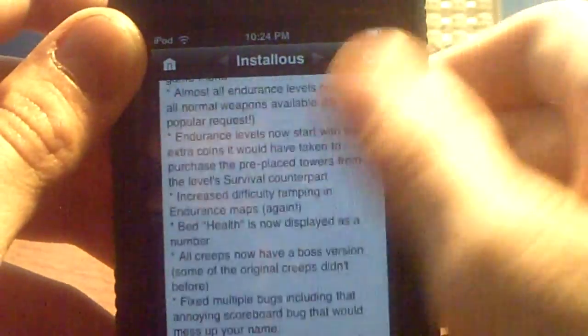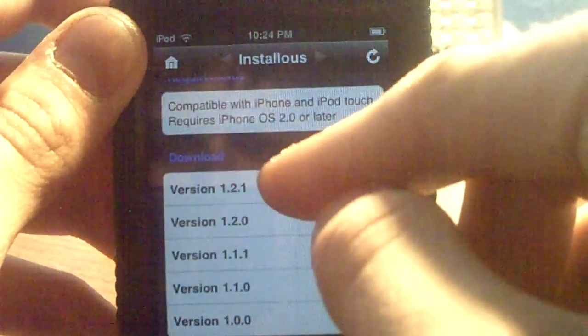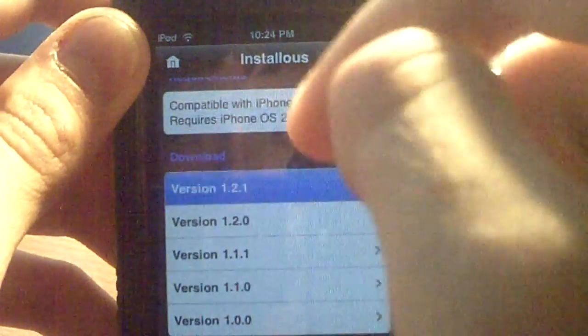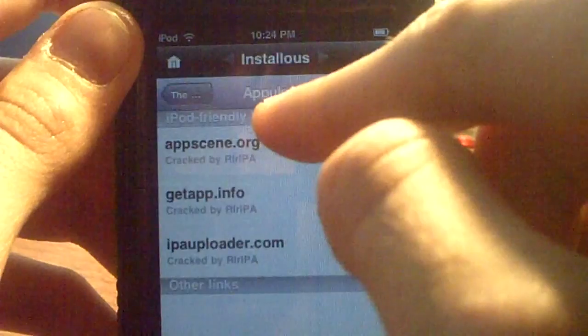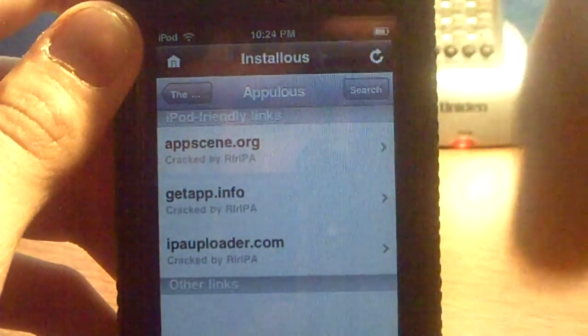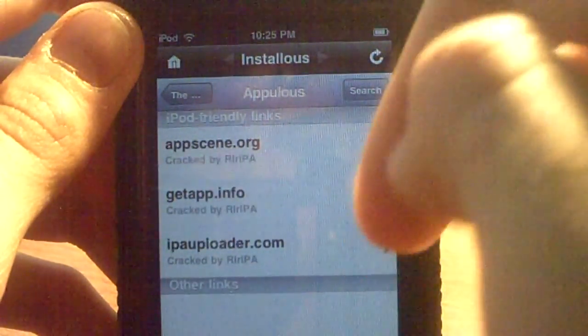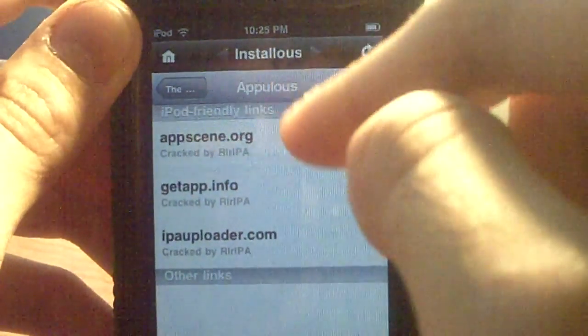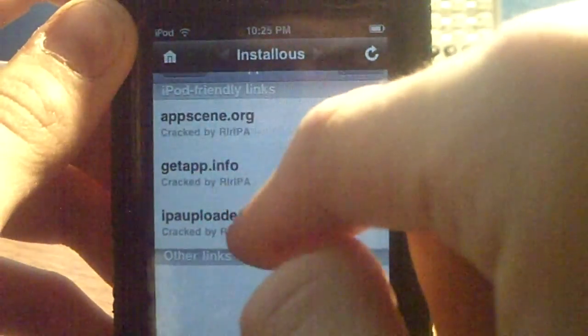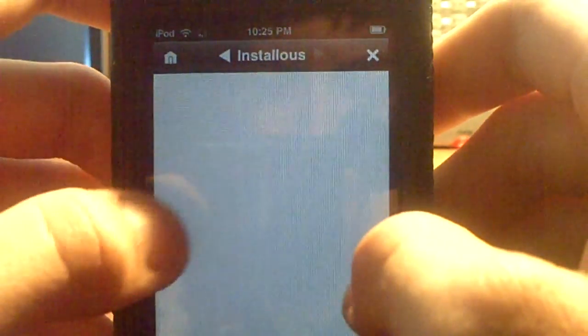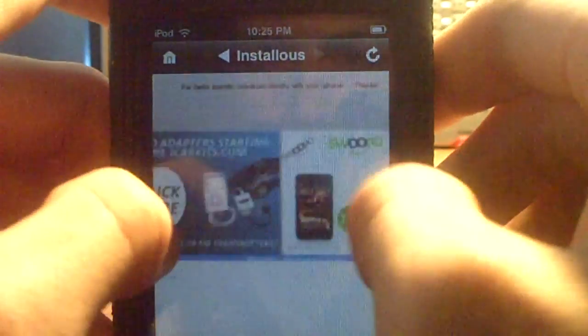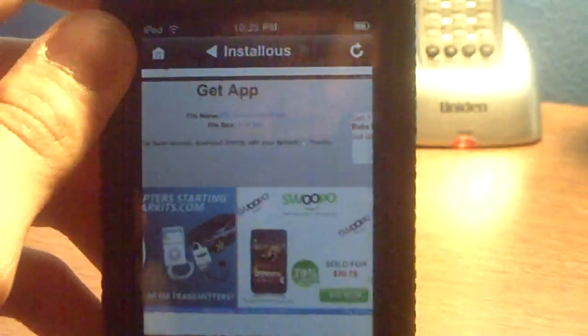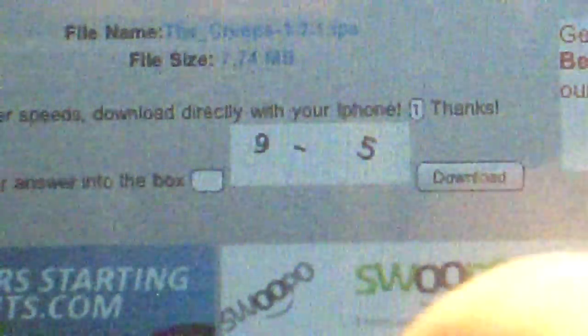Scroll all the way to the bottom. You're always going to want the very top version — the newest one, because that's the best. As you can see it's divided into two sections: iPod Friendly Links and Other Links. You always want to use the iPod Friendly Links, because the other links won't download properly. This one gives you a little math problem — see, nine minus five? Click the box — it's four. Preschool math taught me that.